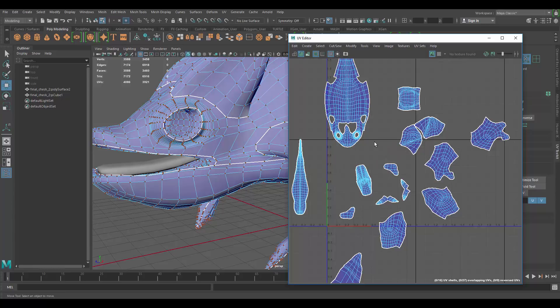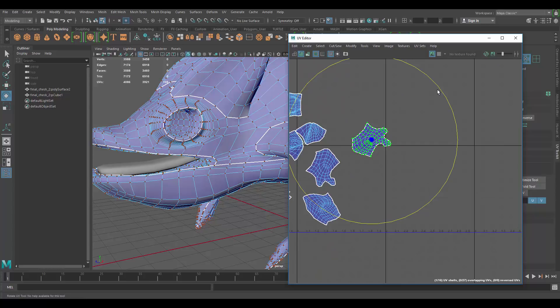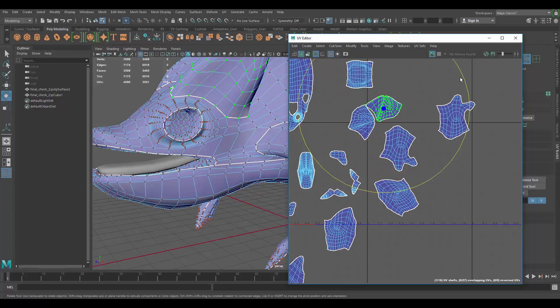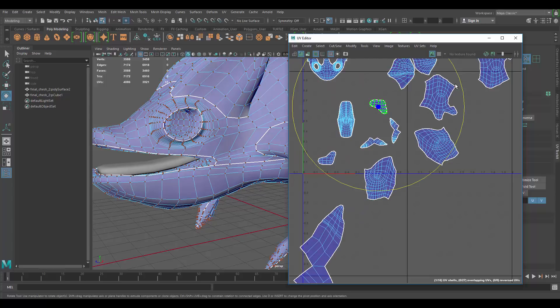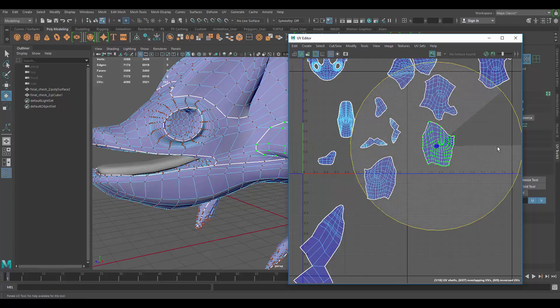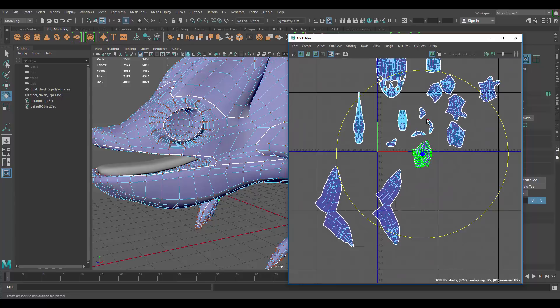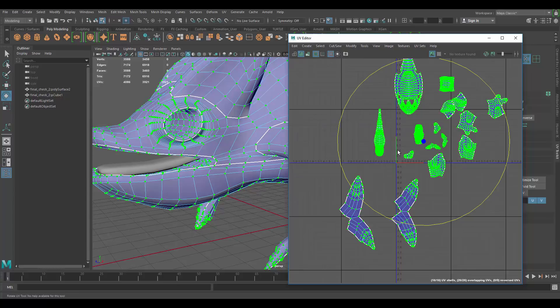Maybe you can sew some pieces back. One thing I always like to do is I like to rotate these so that they are straight. Or as straight as possible. So that when you pack them, it's a lot easier. It also helps with your UVs being straight.